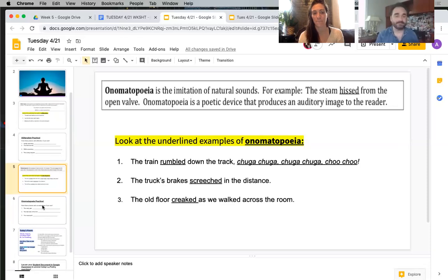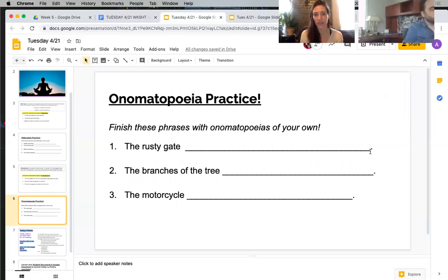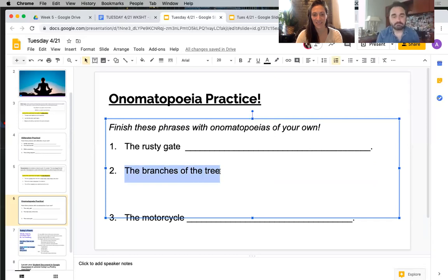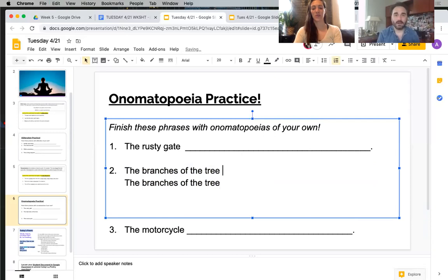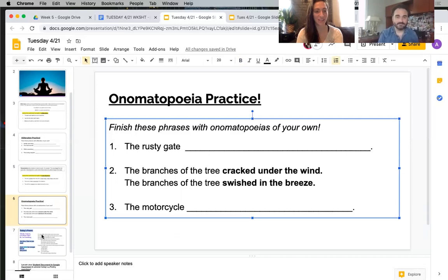So Mr. Allen and I, like we just modeled for alliteration, will model one of these for you now. Let's do number two this time. One example: the branches of the tree cracked under the wind. Another: the branches of the trees swished in the breeze. Very nice — that kind of rhymes. Call me a poet, why don't you?